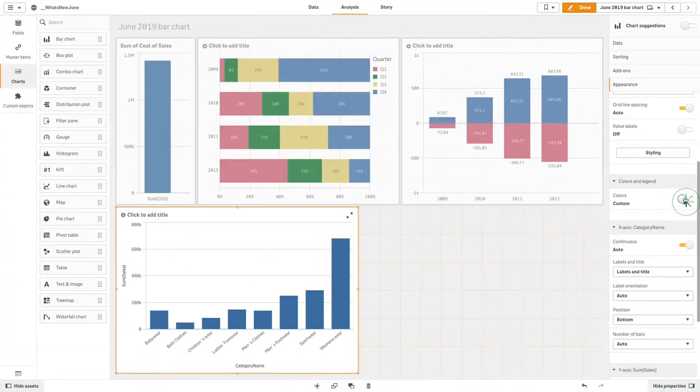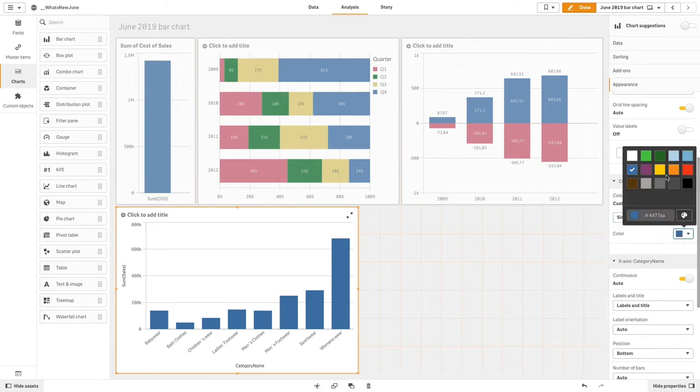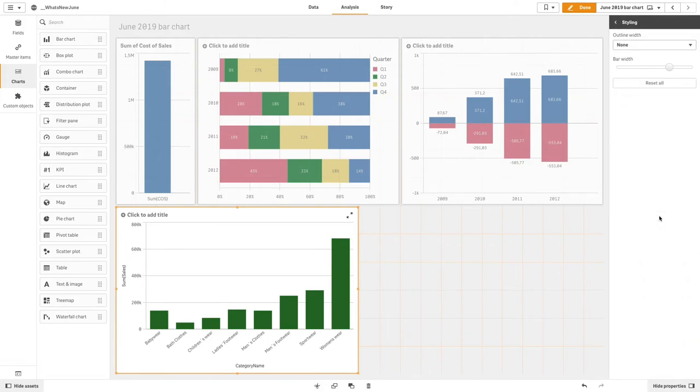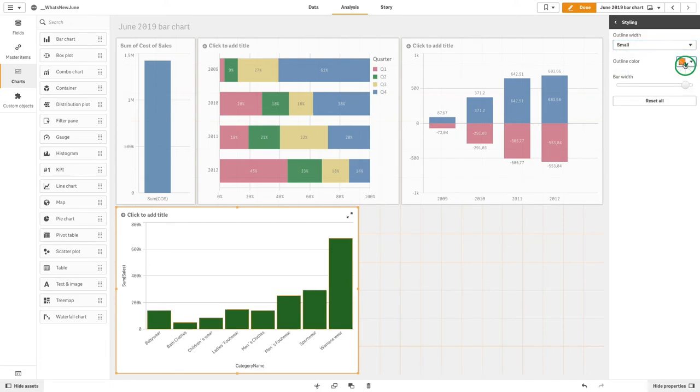You can also customize the stroke, color, and width, as well as the bar width. In this example, we are going to change the color of the visualization to green. Then we are going to set the outline width to small and select the outline color to a lighter green.